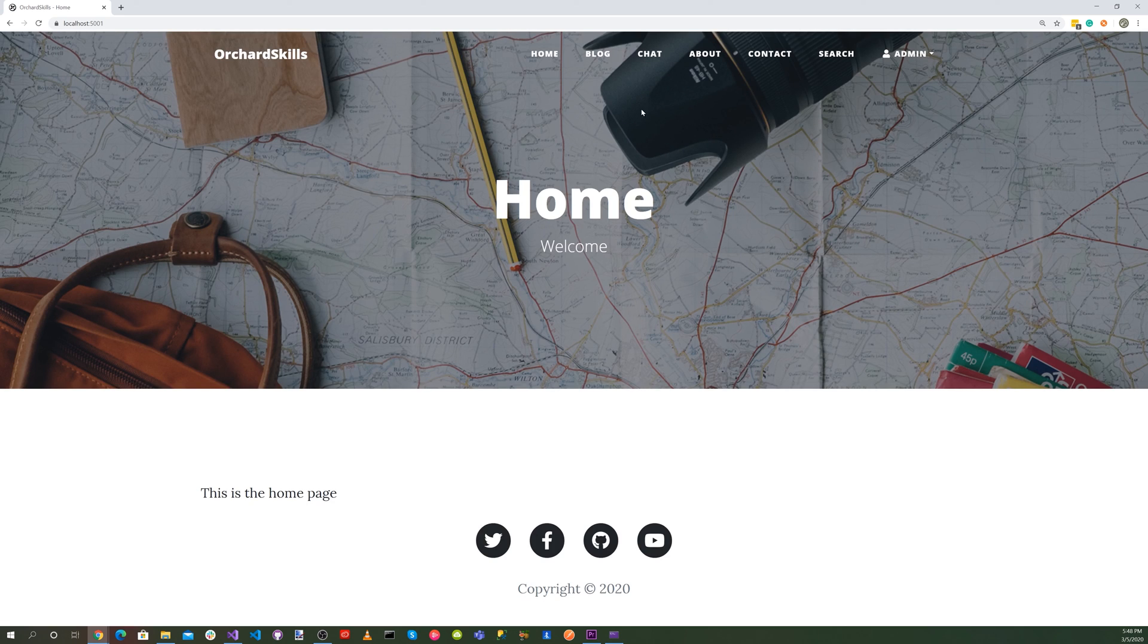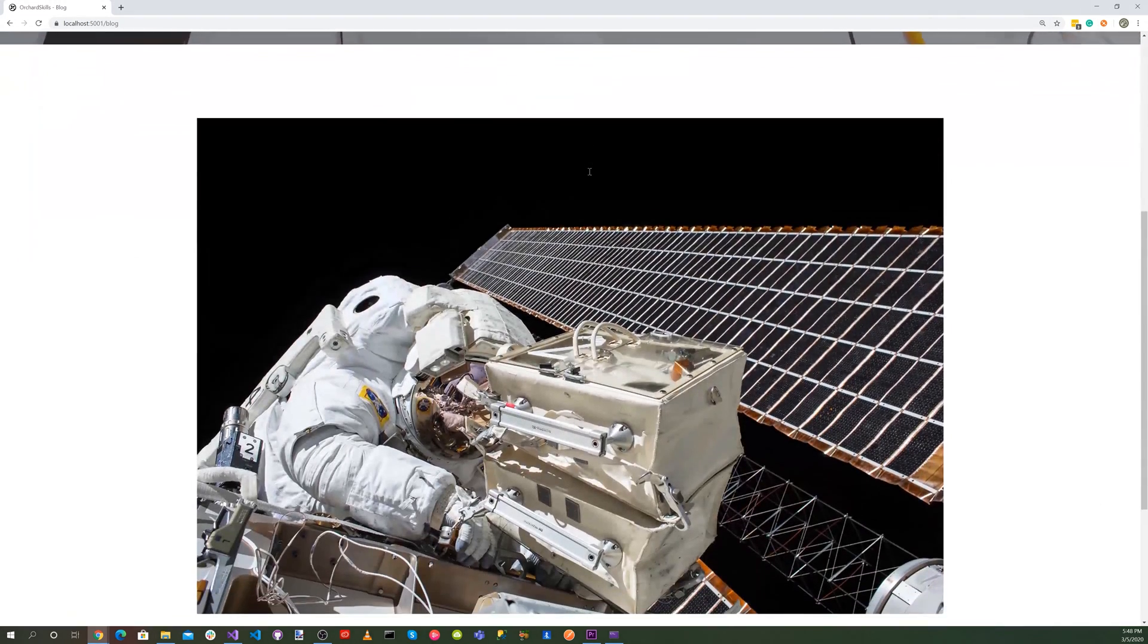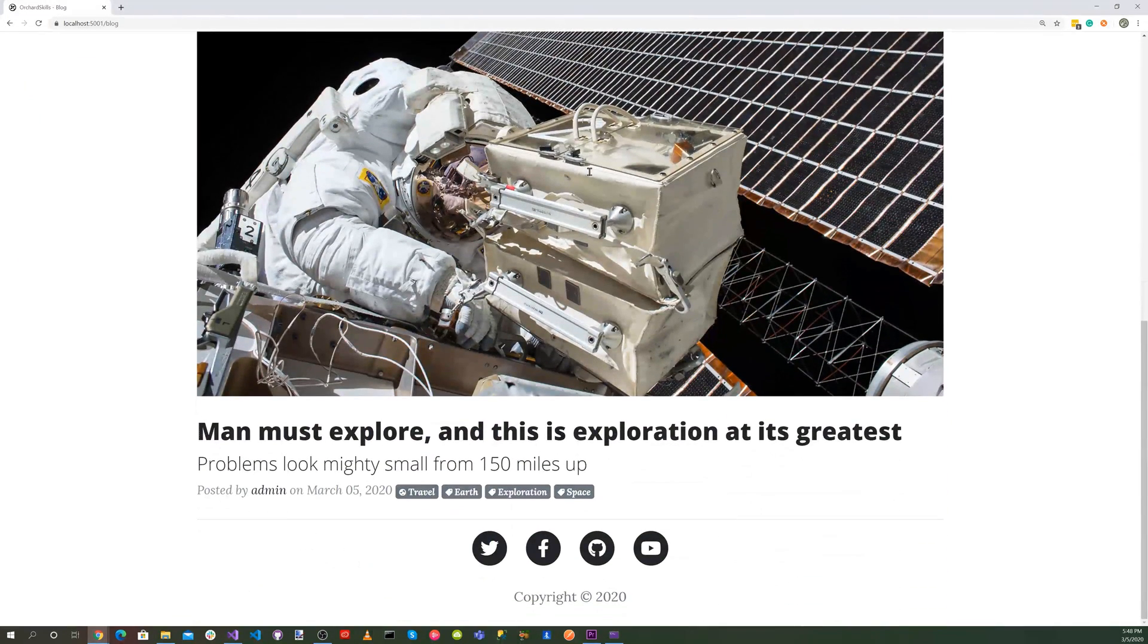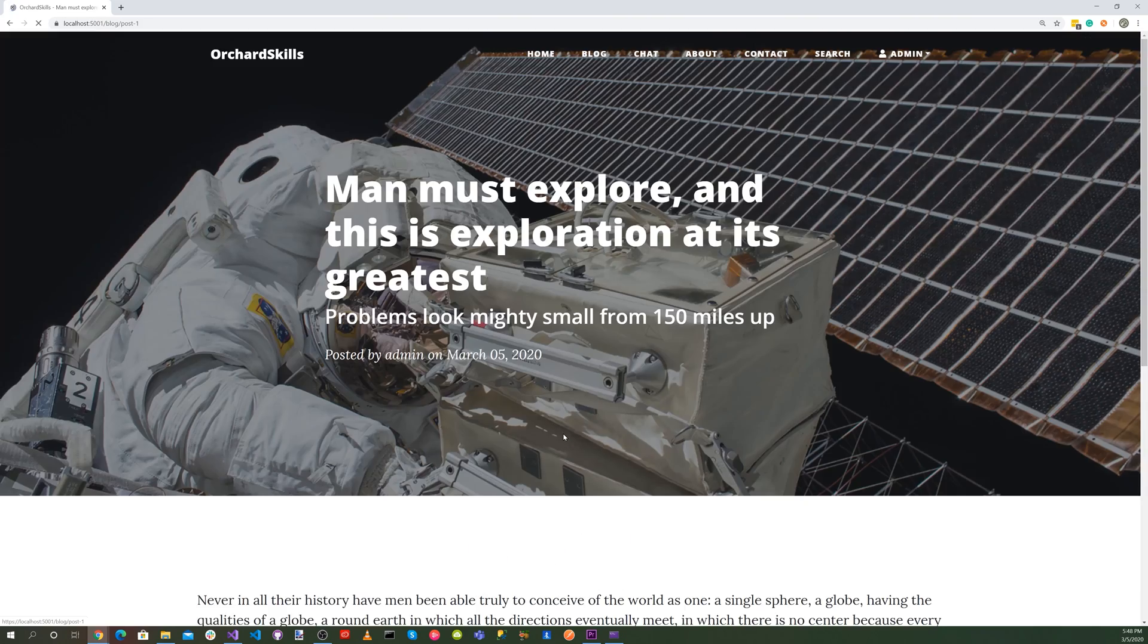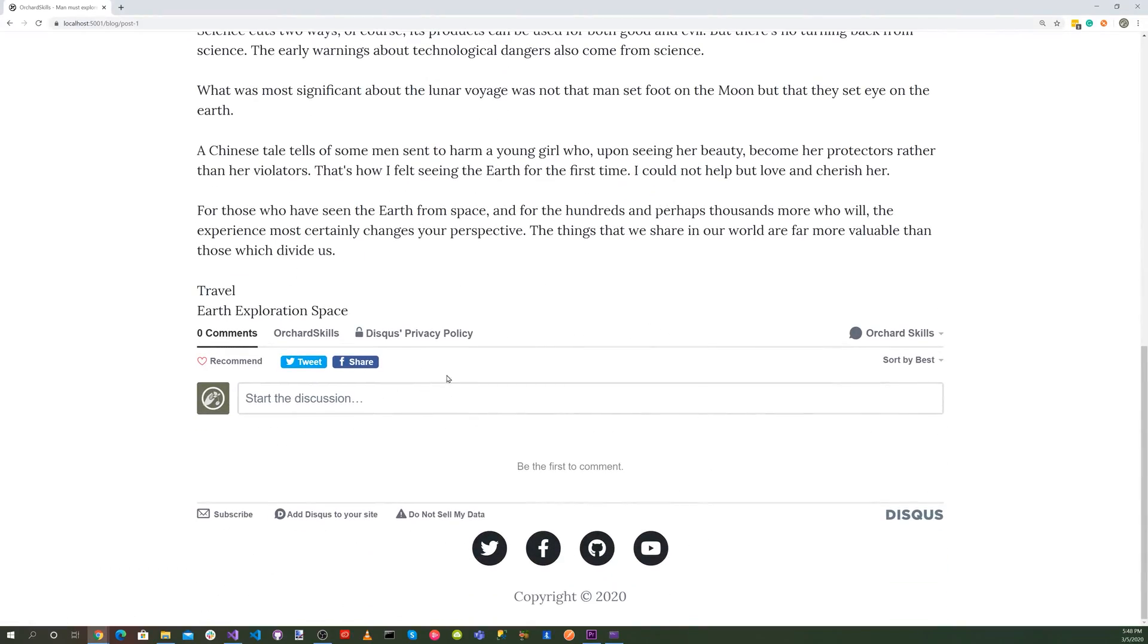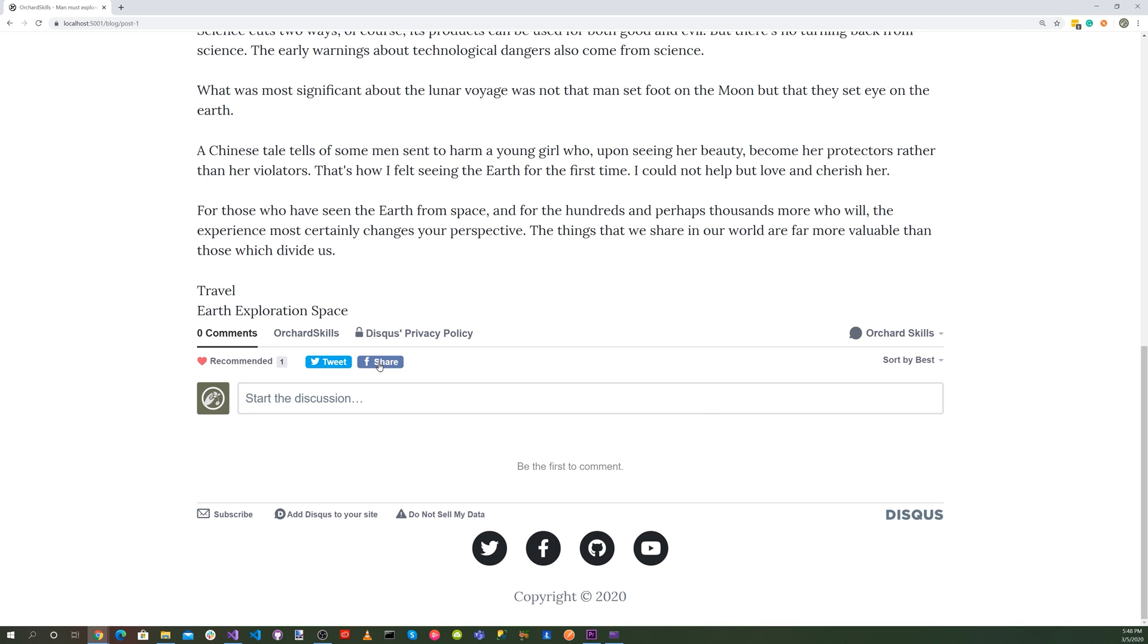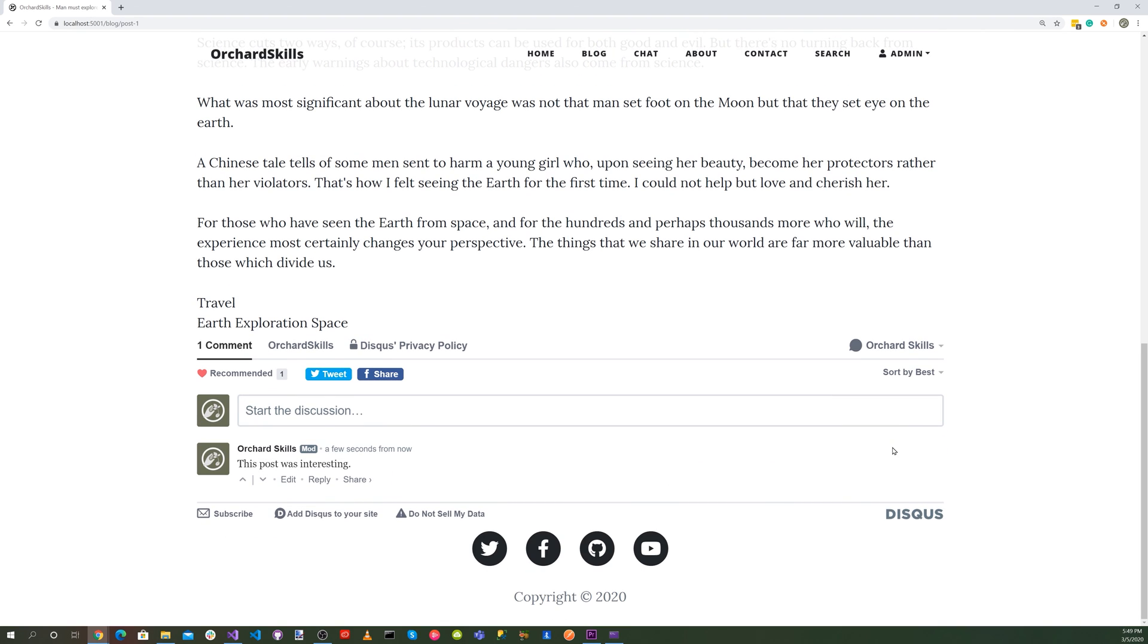So now let's click on our site. And let's go to our blog. And let's scroll down and click on this blog post. And then scroll down. And there you go. There's our comment section. So we can click on the heart. Or we can tweet from there or share. And we can sort by best, newest, oldest. And let's enter a comment. This post was interesting. And let's say post is Orchard skills. And there we go. We now have comments on our blog posts.